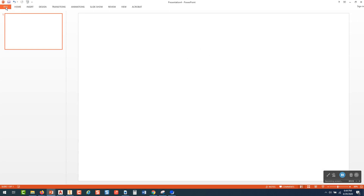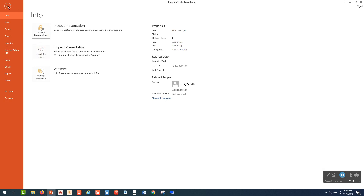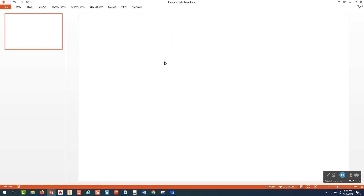At that point I would go over here and do File, Save As, and give this a name. I'm not going to save this one right now.